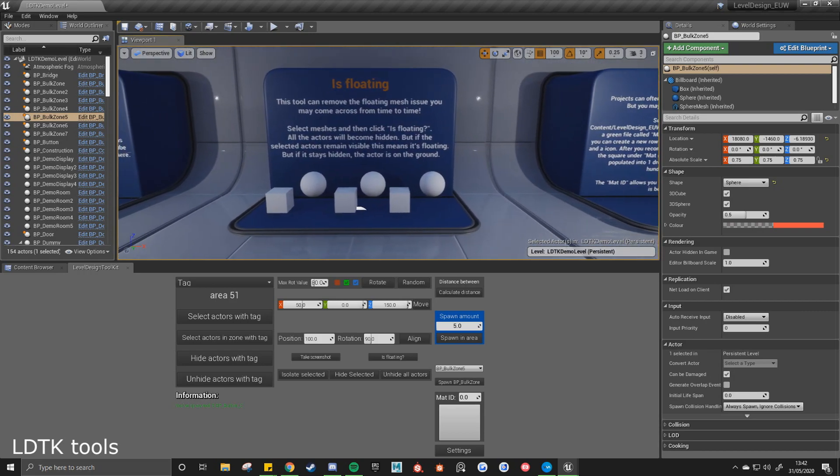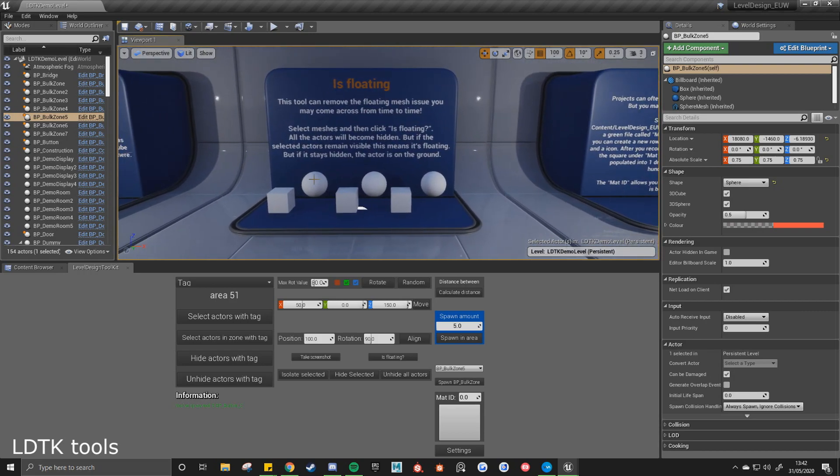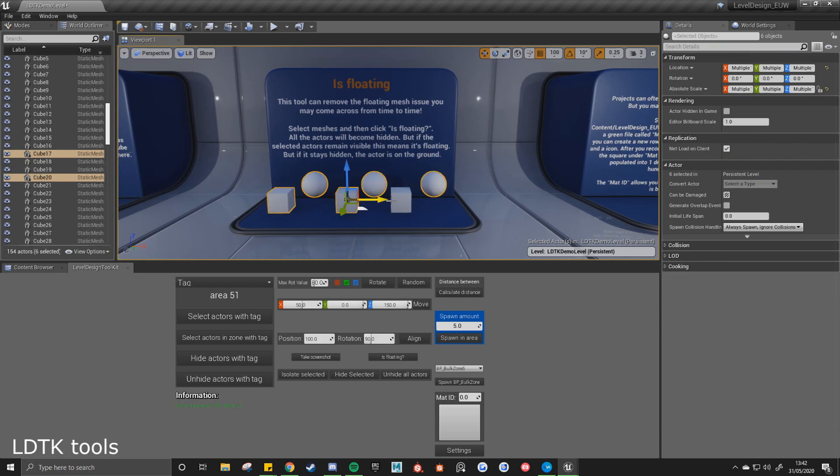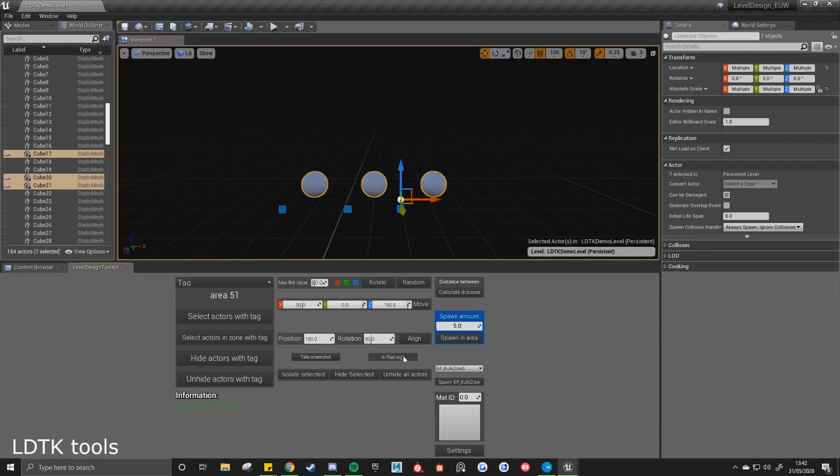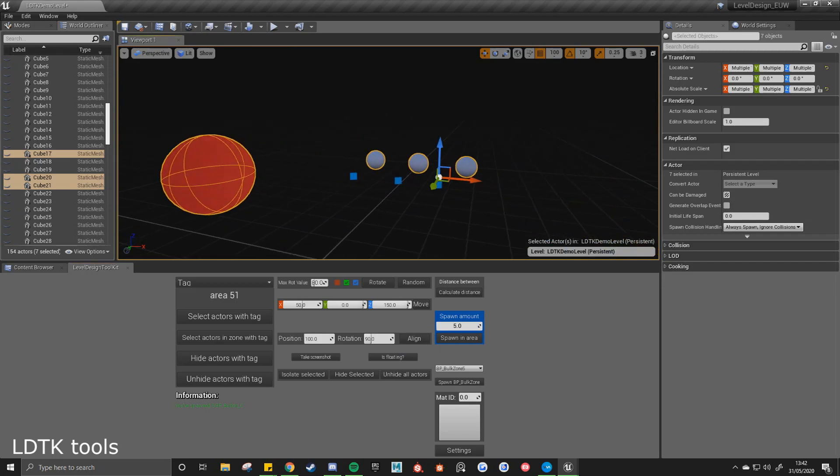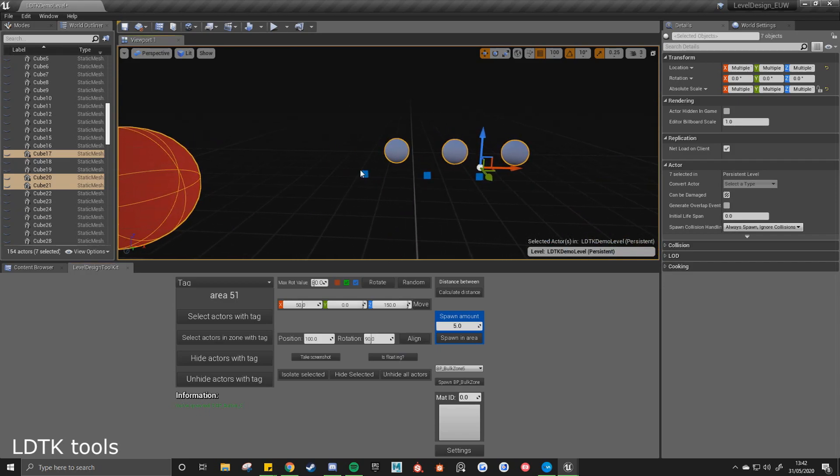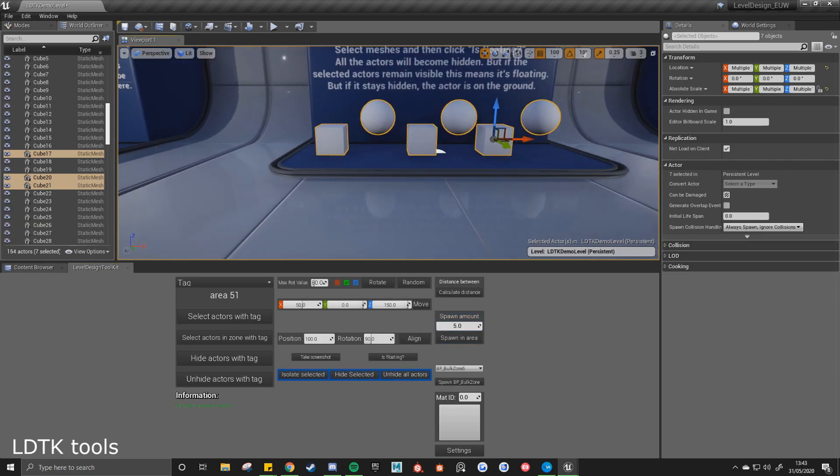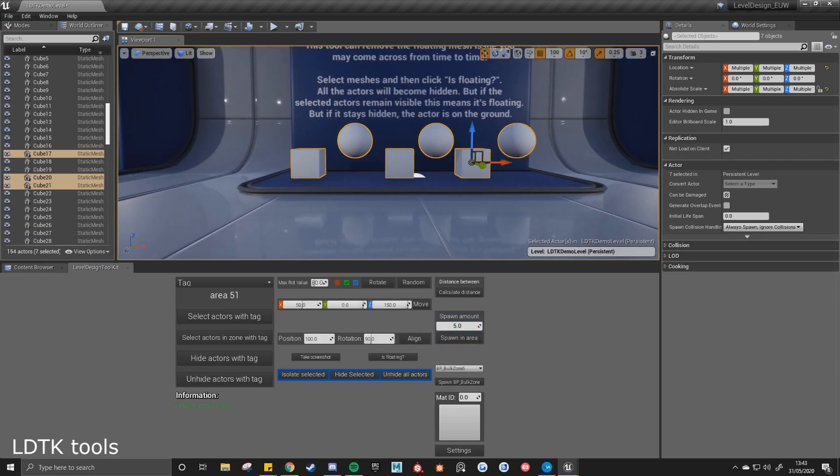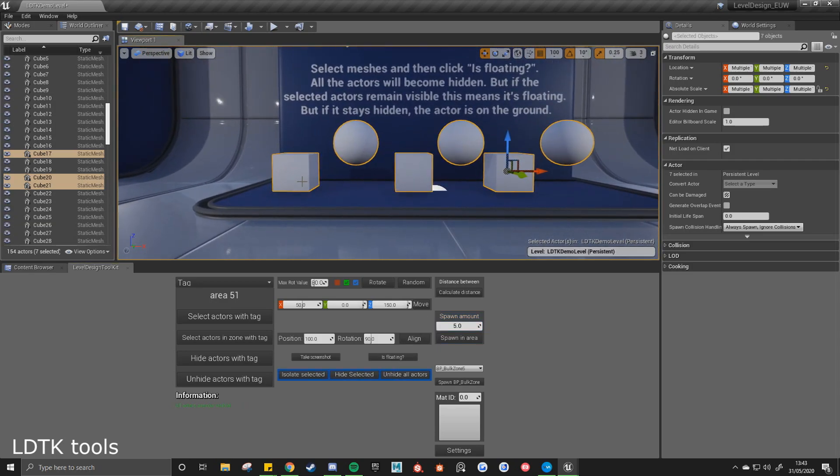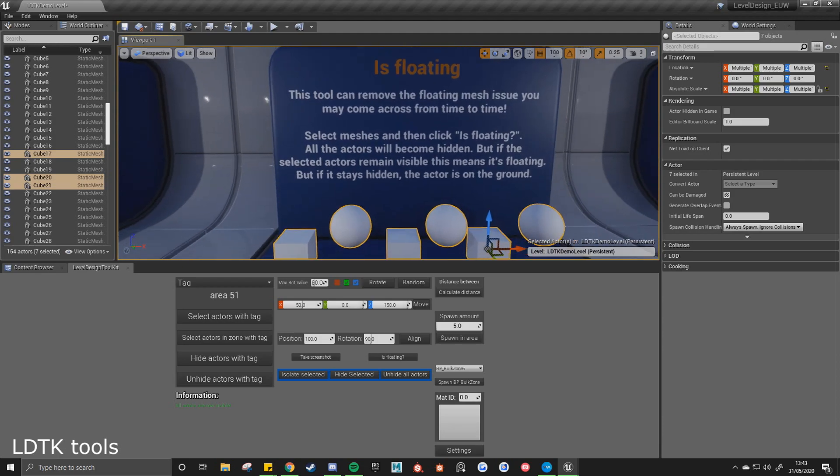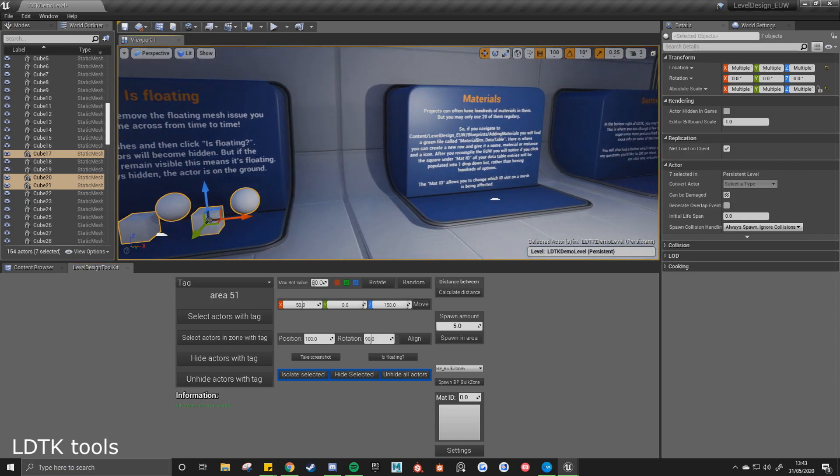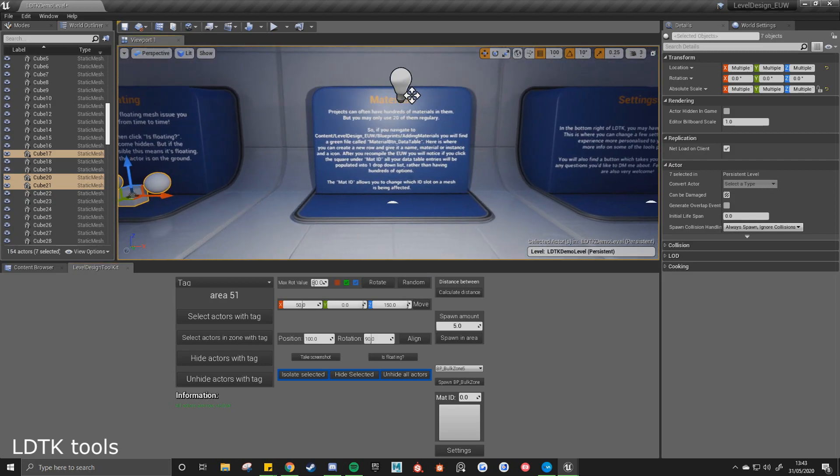There is a floating tool. It's a more recent but quite useful tool. So if I select these meshes and click is floating, you'll notice that everything went hidden besides the spheres. The reason for that is because these are floating. The cubes are on the floor, but the spheres are floating. So it's a good way to indicate if you've got any floating meshes in your scene.